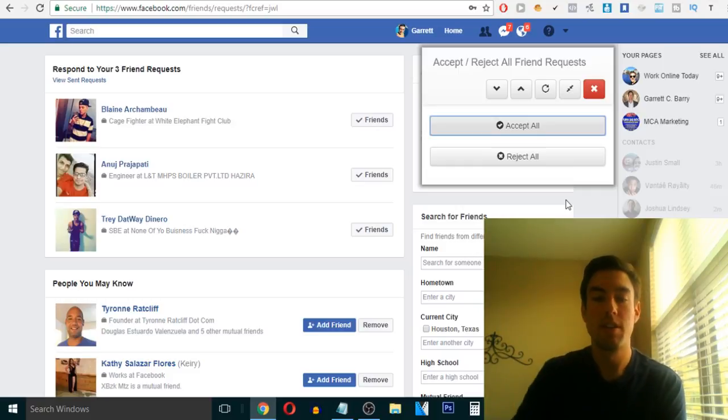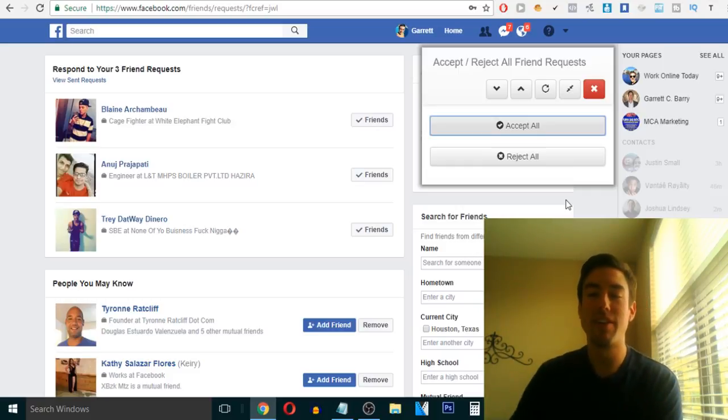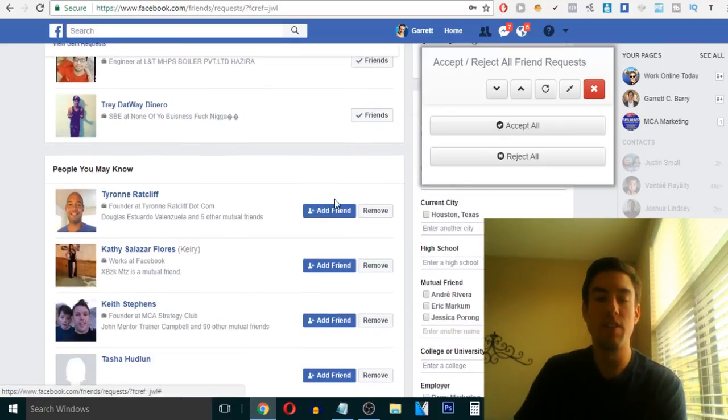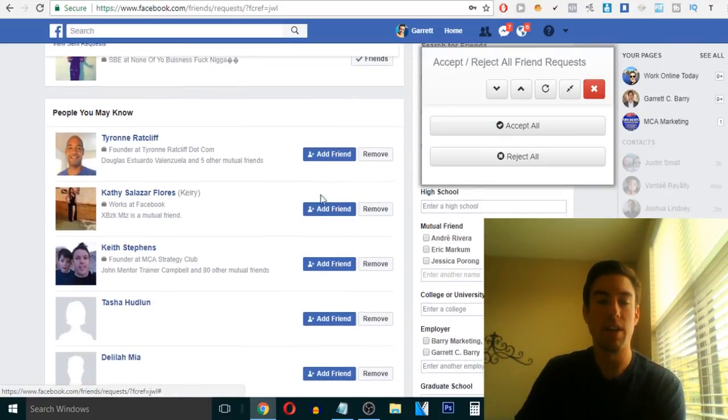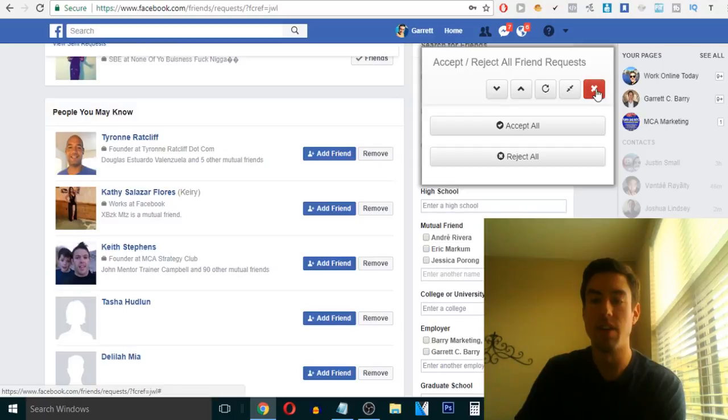boom, friend. Right? I mean, literally in a matter of a half second, all of them are accepted. And you can even do, like let's say I want to add these people. Add friend, right?